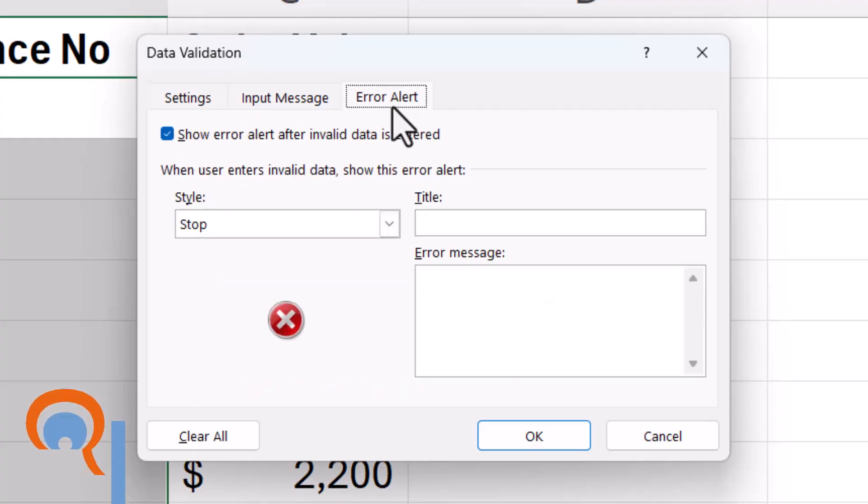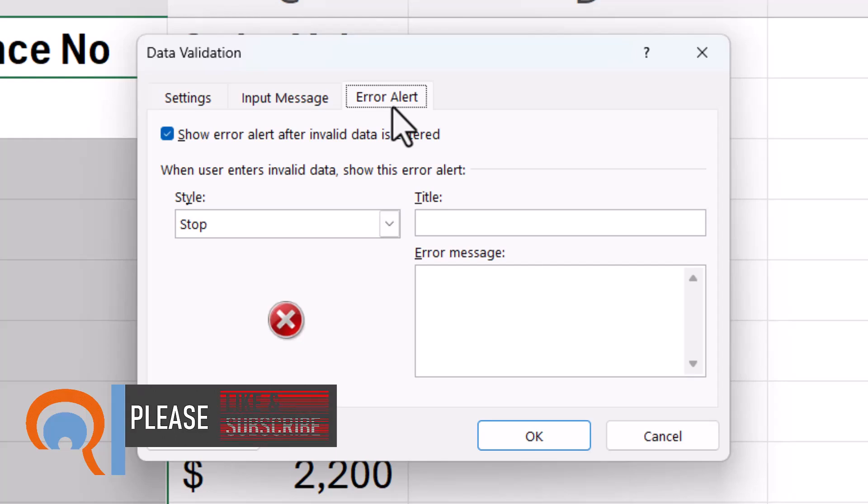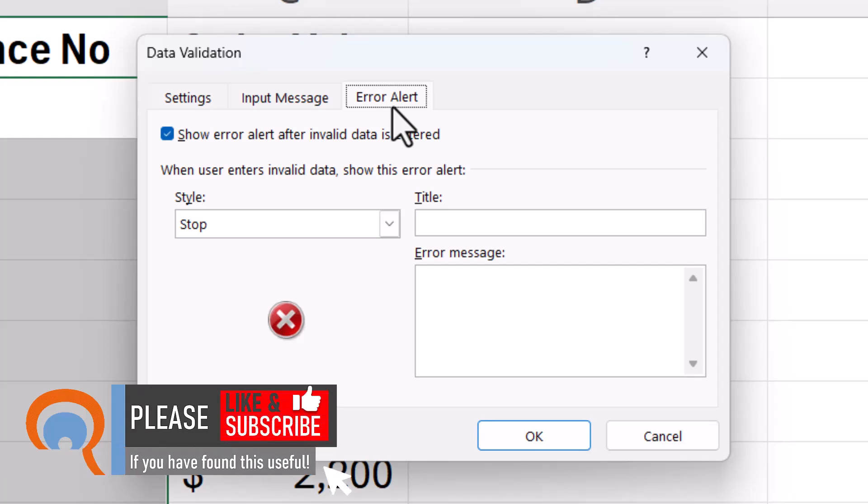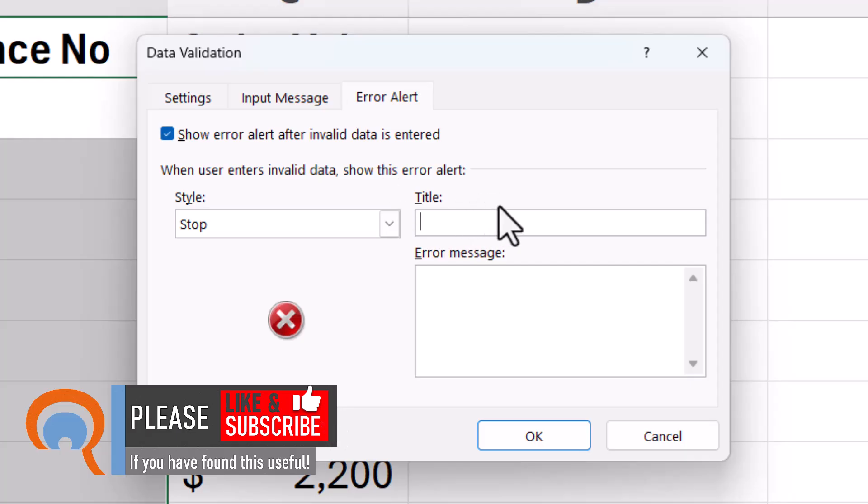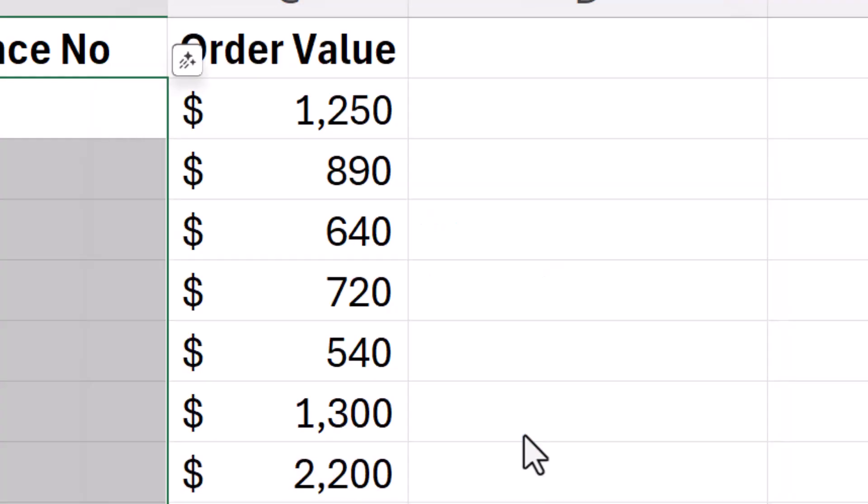Now this is where you design an alert message that appears if someone tries to enter less than five characters or more than five characters. So the title would be Ref Number, and then the error message would be something like Ref Number Must Be Five Characters. Click on OK.